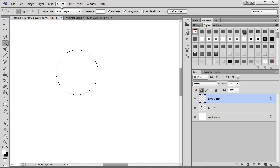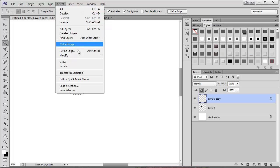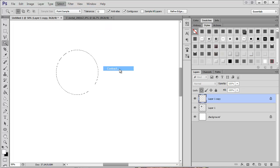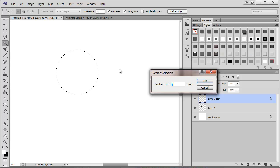Got my select tool. I've selected the layer, and I'm going to come up here to Select, Modify, Contract.